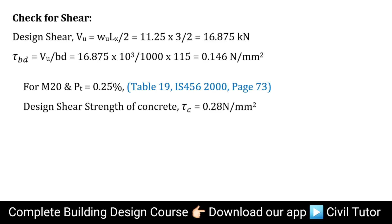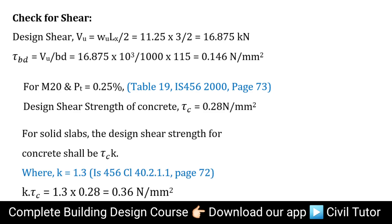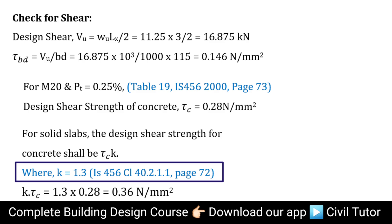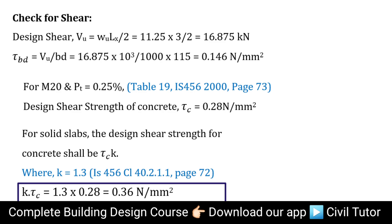We need to calculate the design shear strength of concrete, Tau_c. Referring to Table 19 of IS 456-2000 on page 73, for M20 concrete and 0.25% steel, Tau_c = 0.28 N/mm². For solid slabs, the design shear strength = Tau_c × K, where K = 1.3 as per IS 456-2000 page 72. Hence, K × Tau_c = 1.3 × 0.28 = 0.36 N/mm². Since Tau_bd (0.146) < K × Tau_c (0.36), the slab is safe in shear.